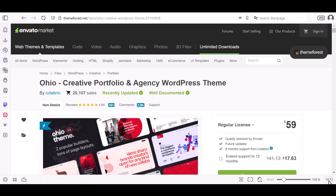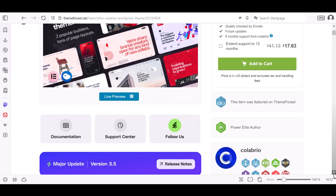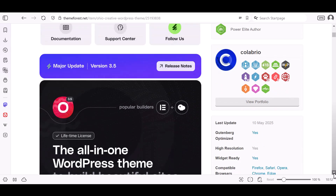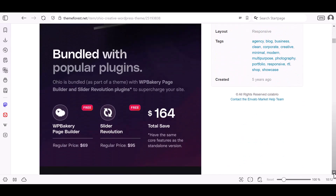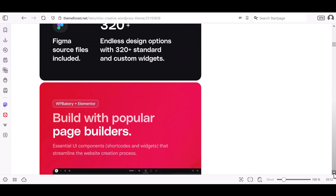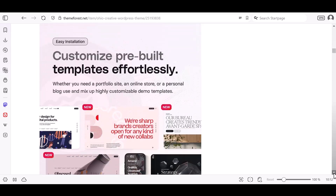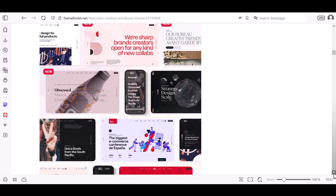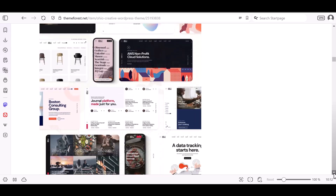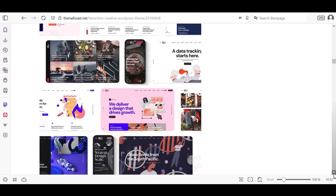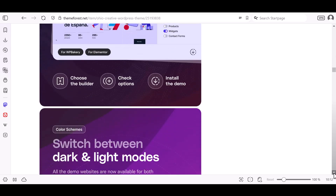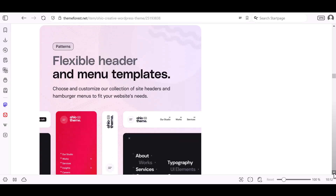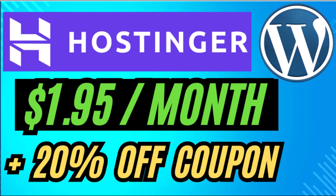Ohio is a creative portfolio and agency WordPress theme that supports Elementor and WP Bakery. In this video, we will see how to install and demo import the Ohio portfolio and agency WordPress theme, and also set up the home pages, menu items, and headers.